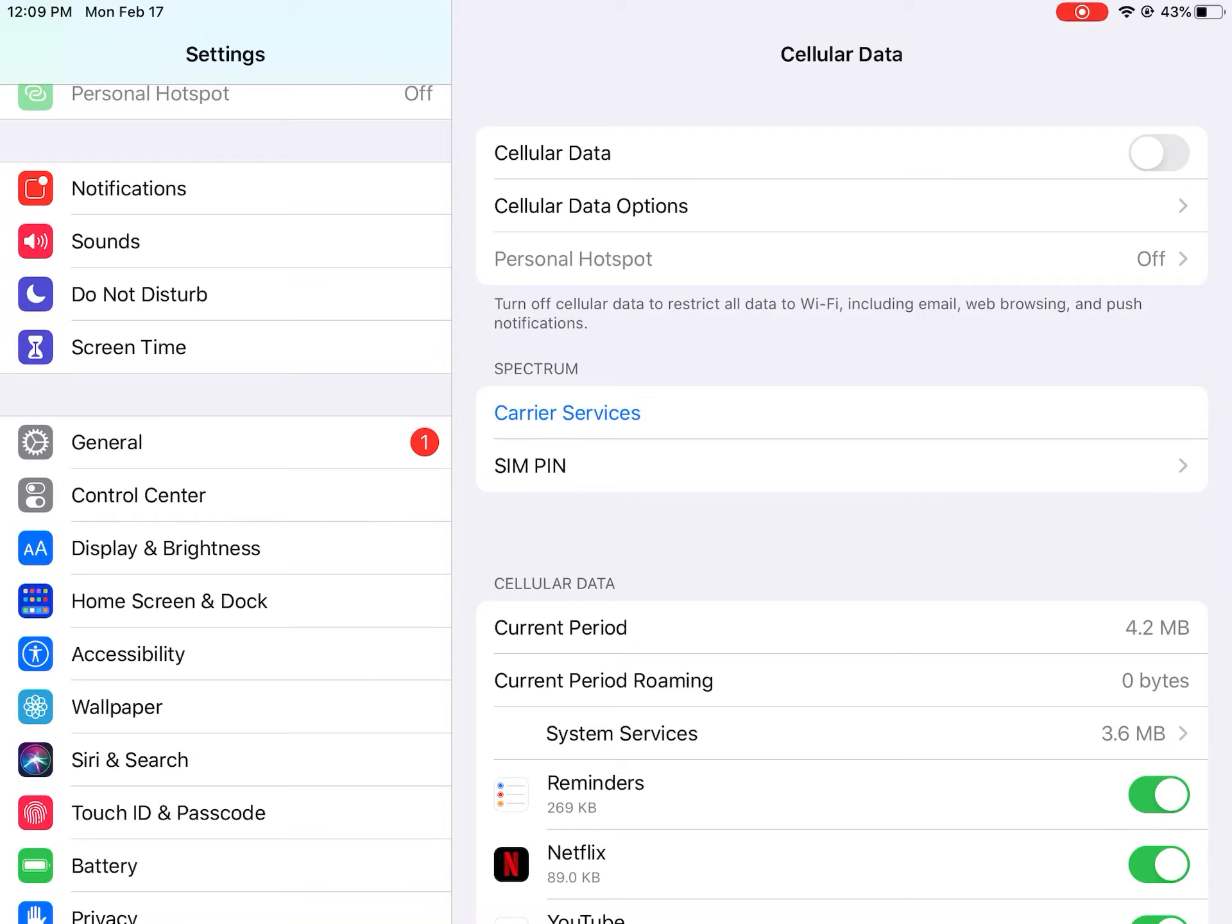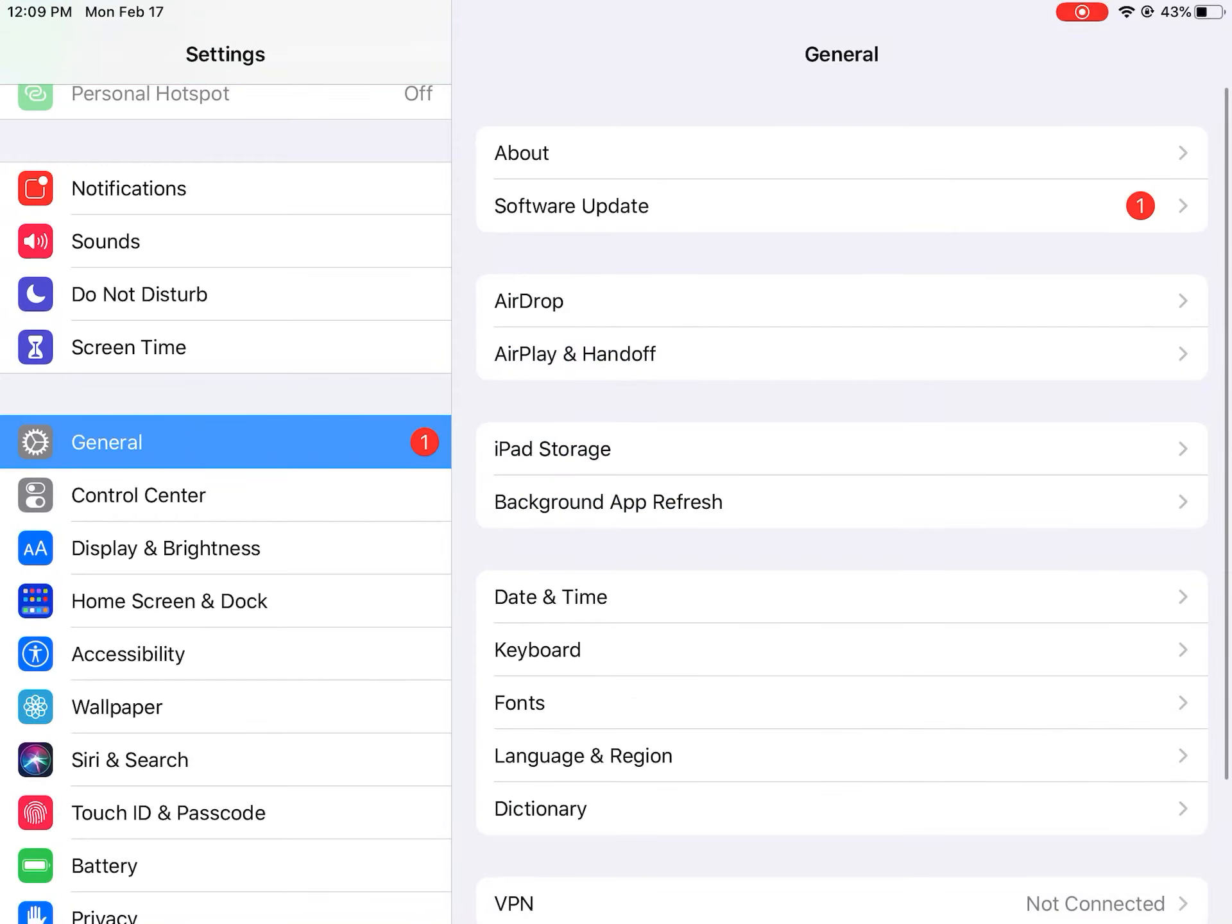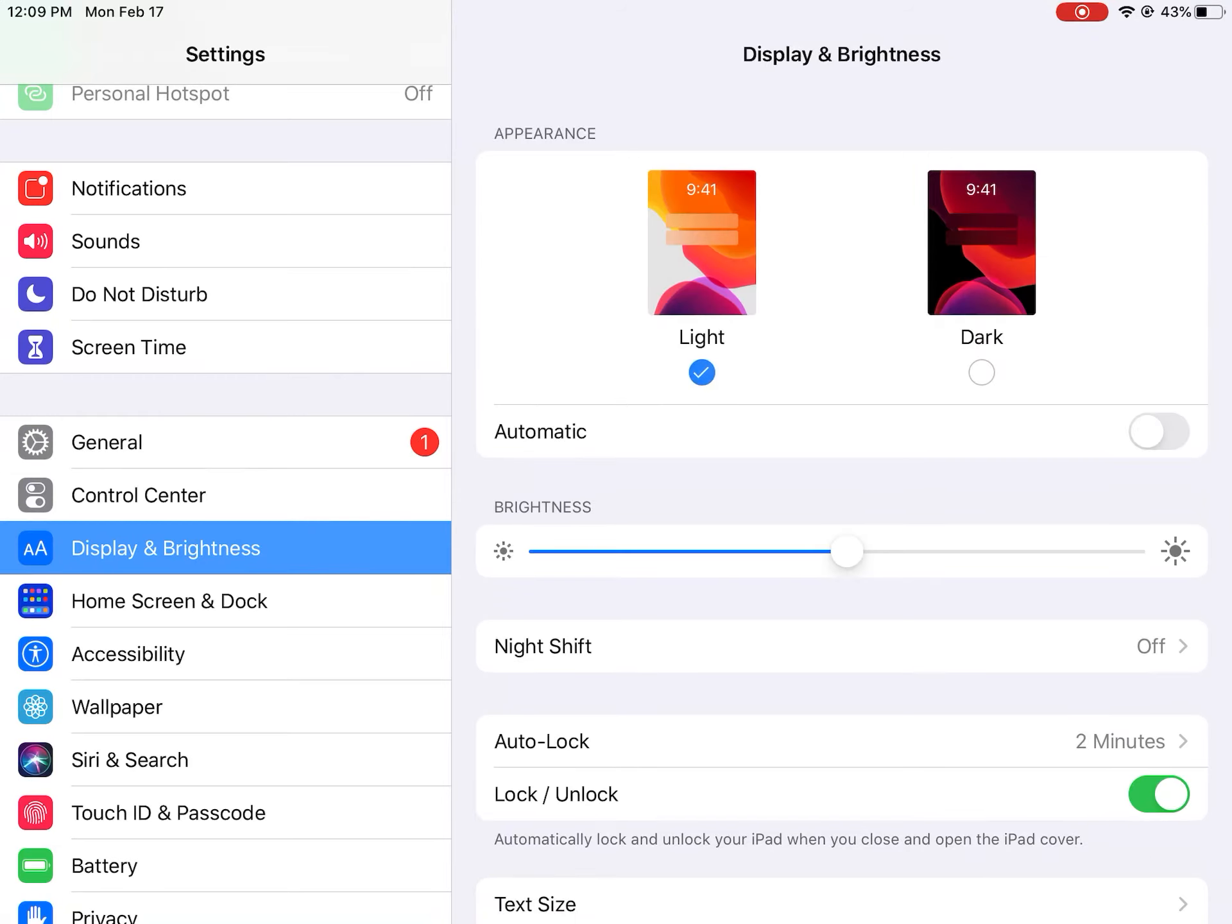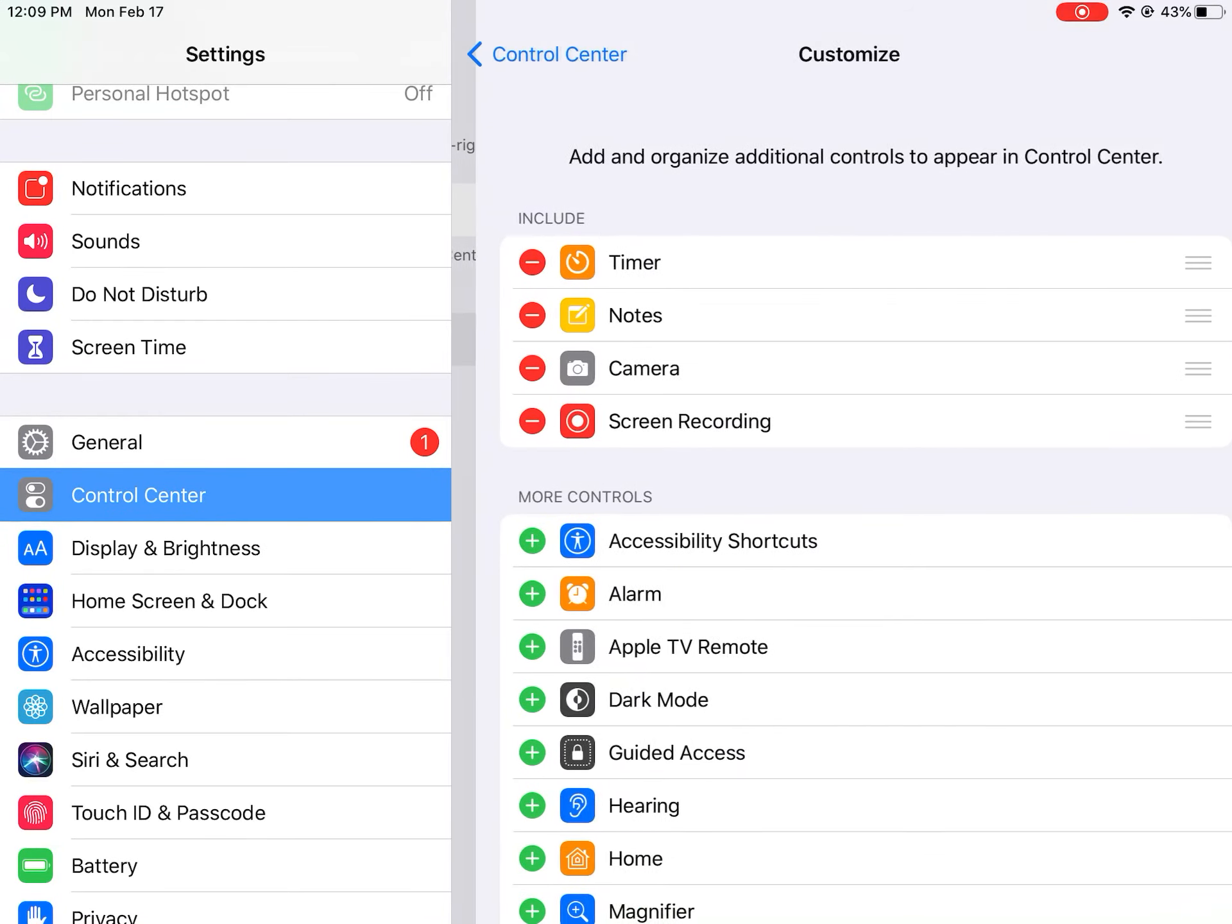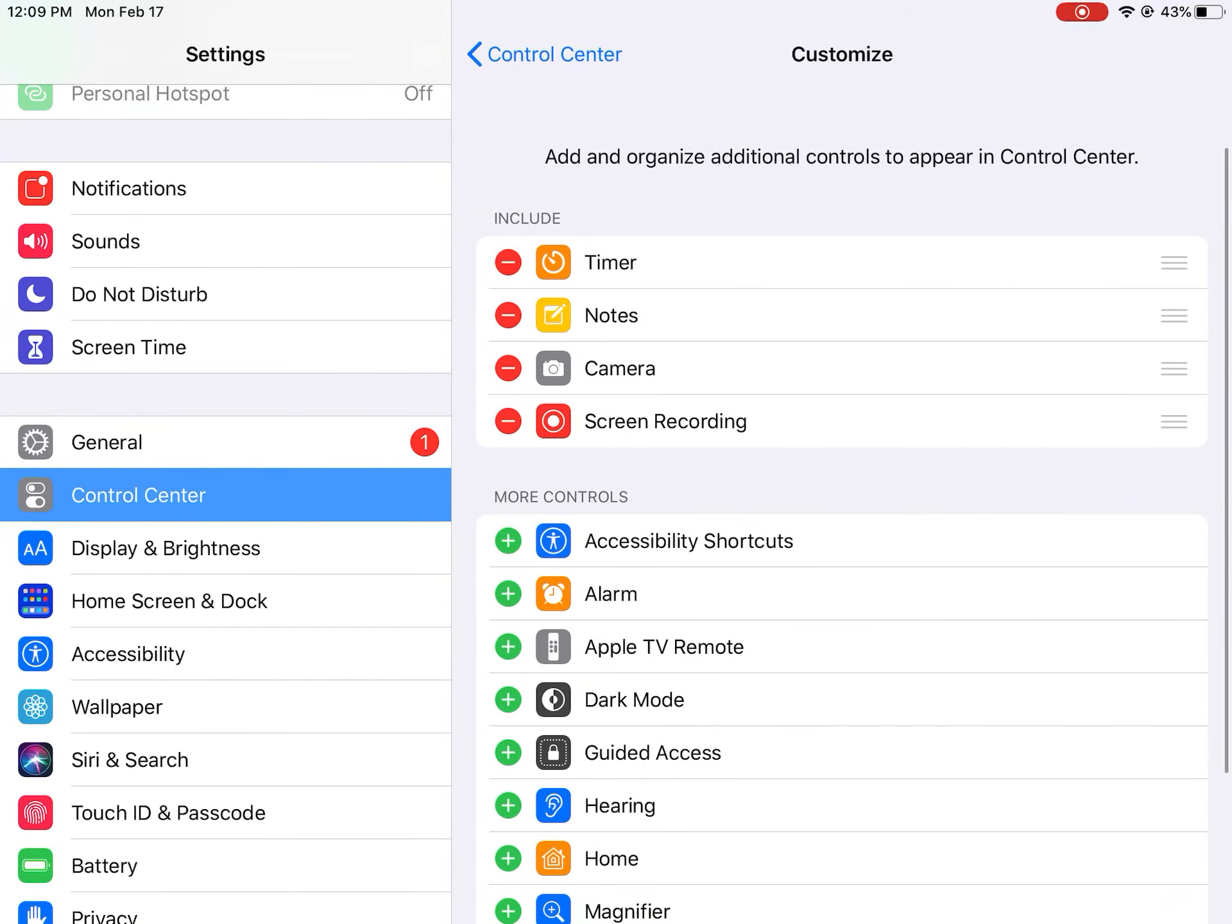So all you want to do is just go to Control Center and then Customize Controls, and then you see these minus things?